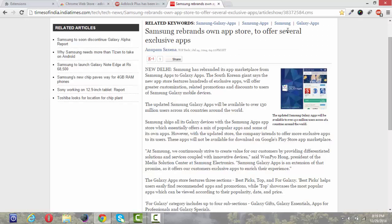And see when I'm opening any websites, it will show the number of ads that it is blocking. Here it has blocked three annoying ads. And in this way AdBlock Plus will block all the annoying and unnecessary ads coming in your website.